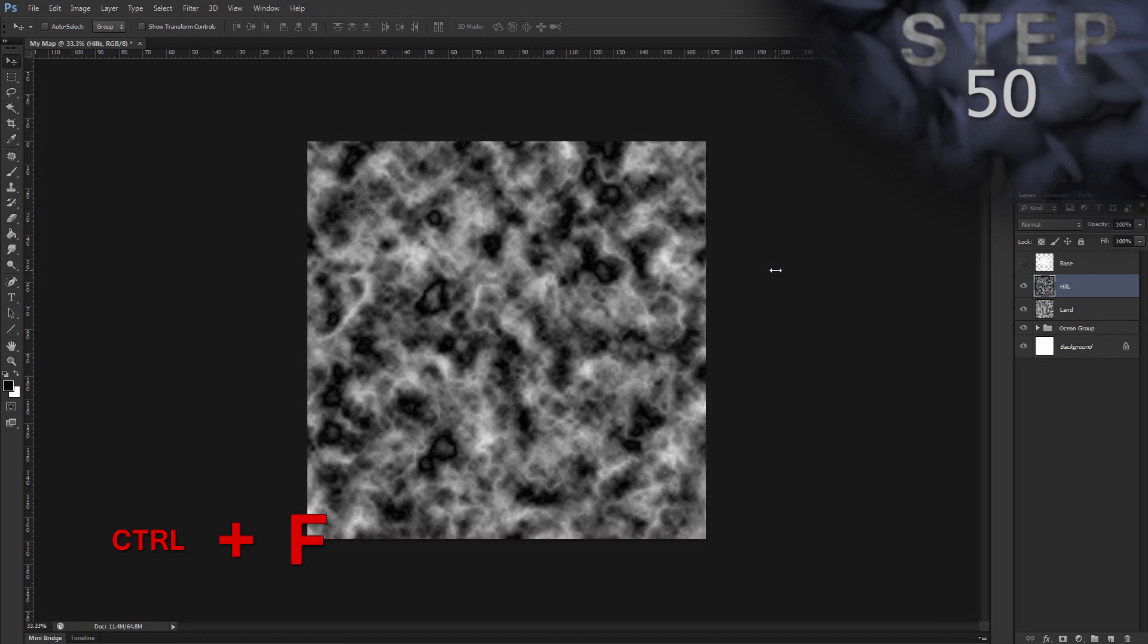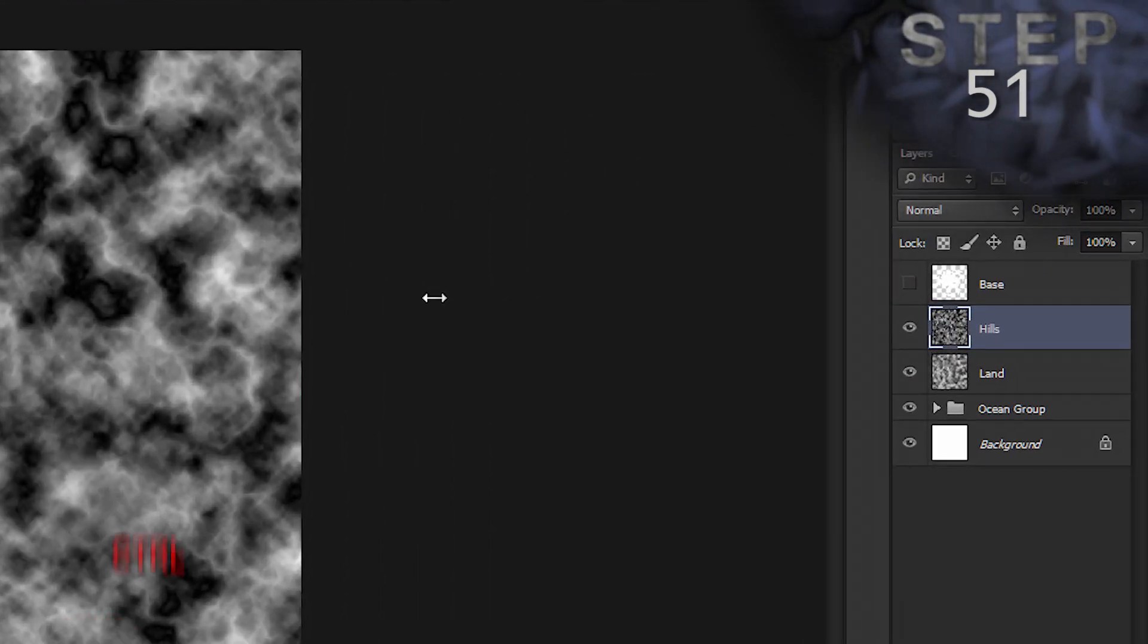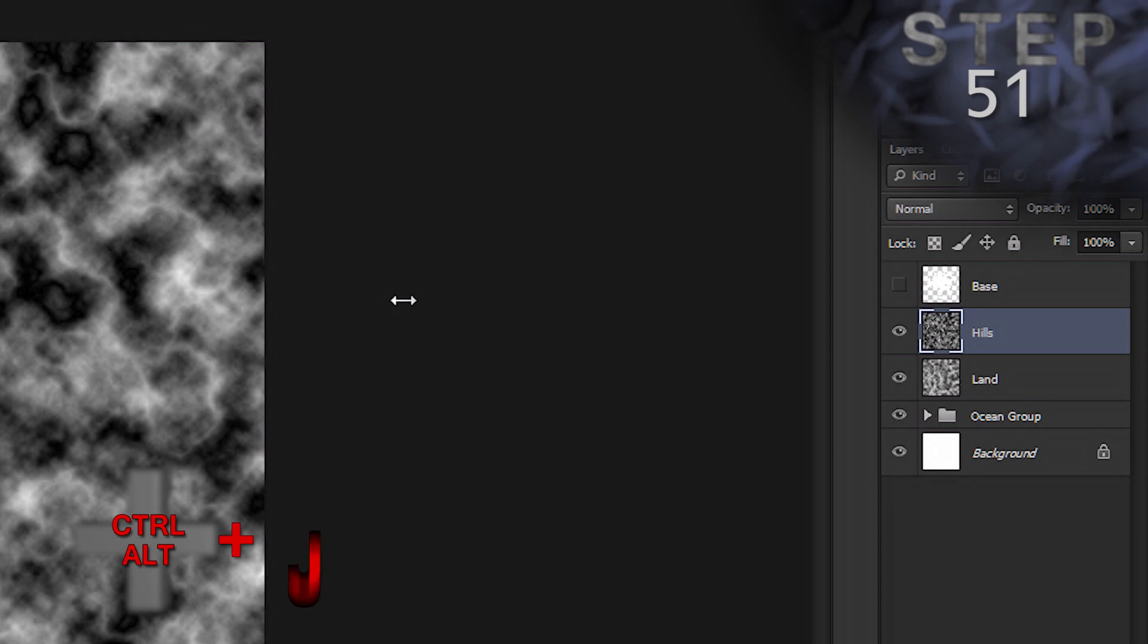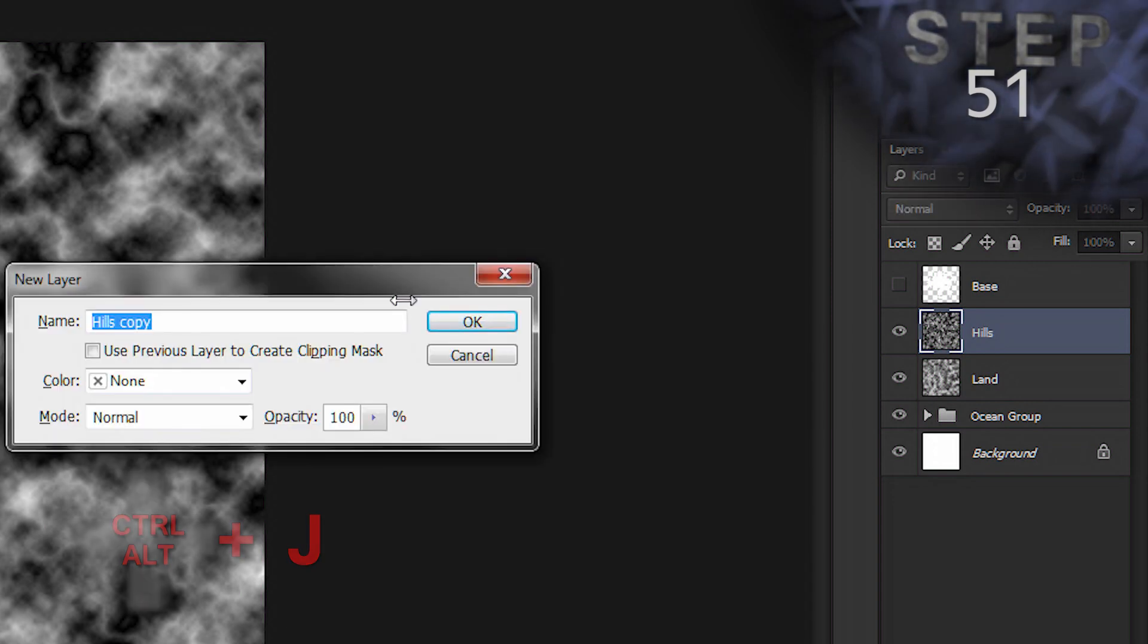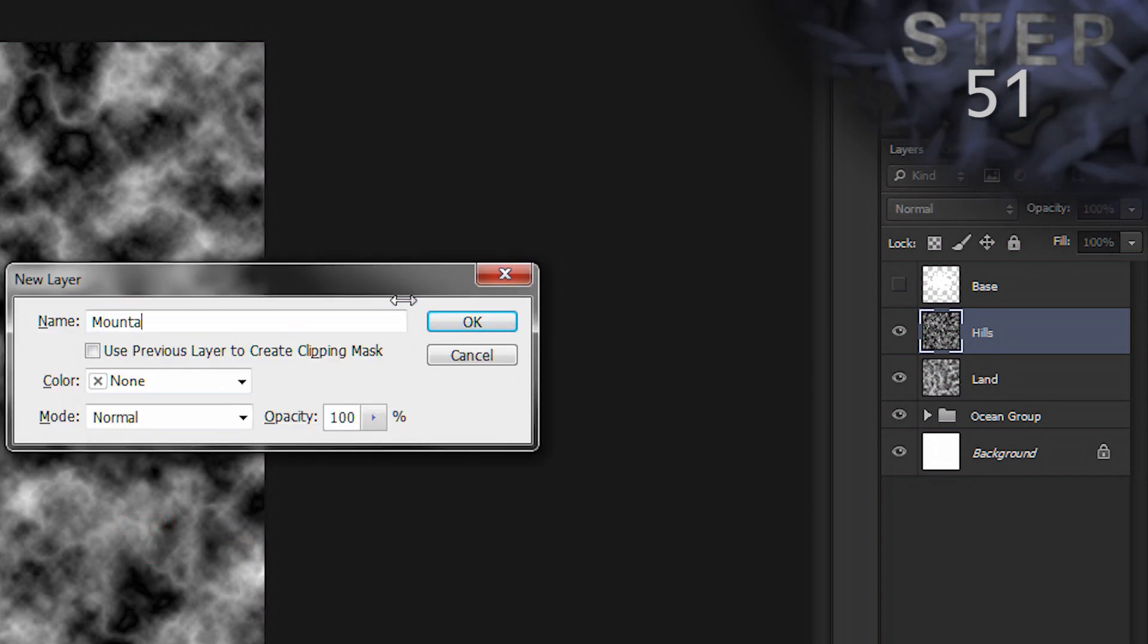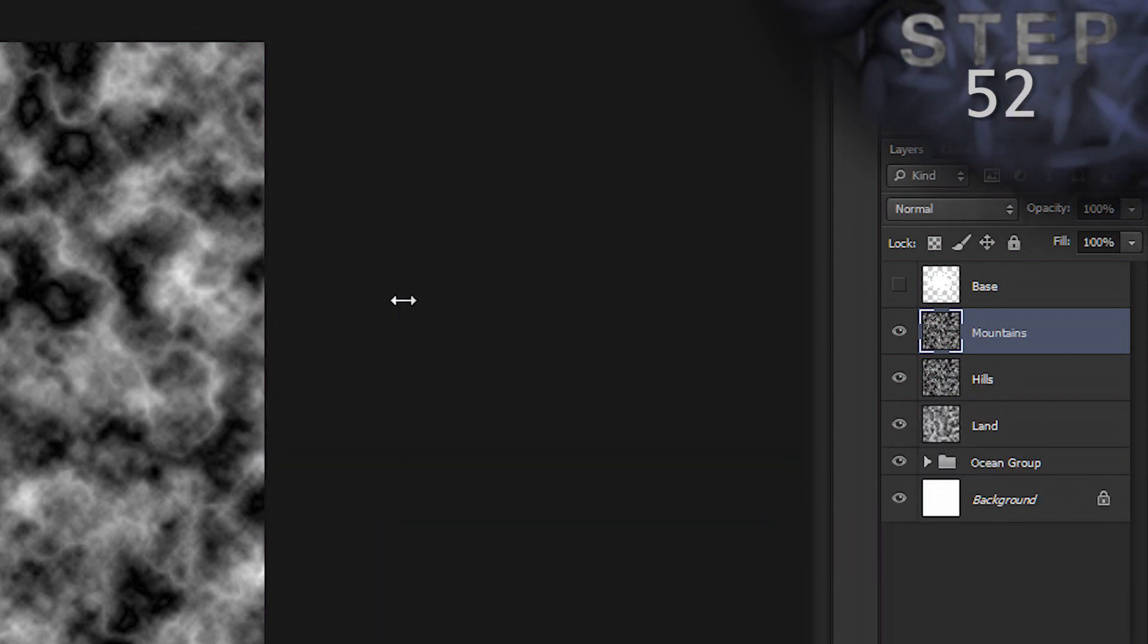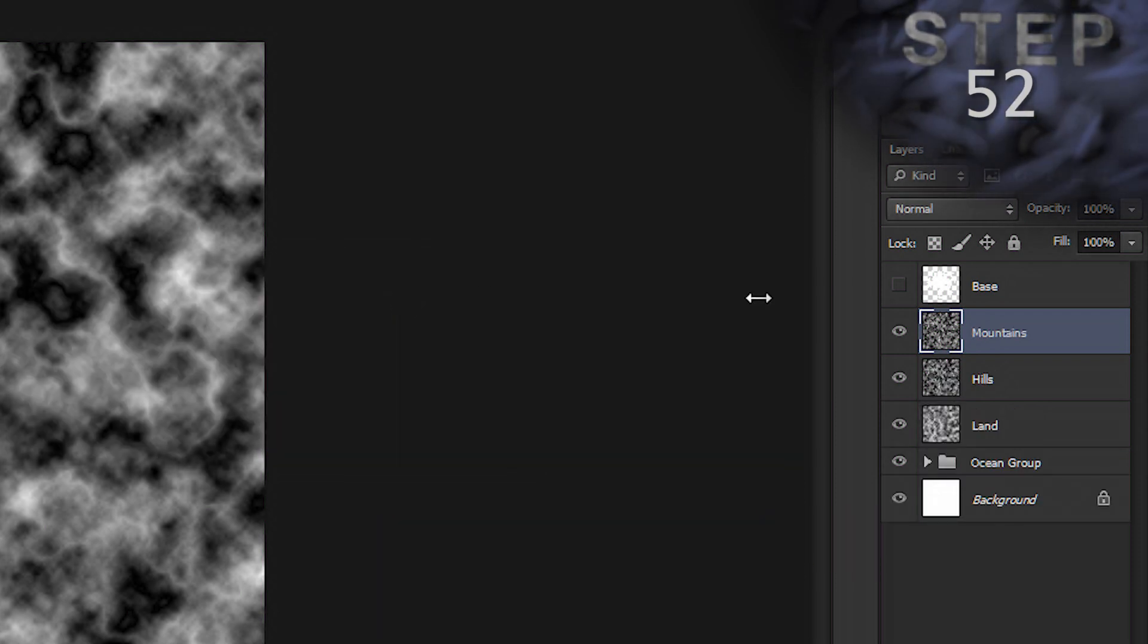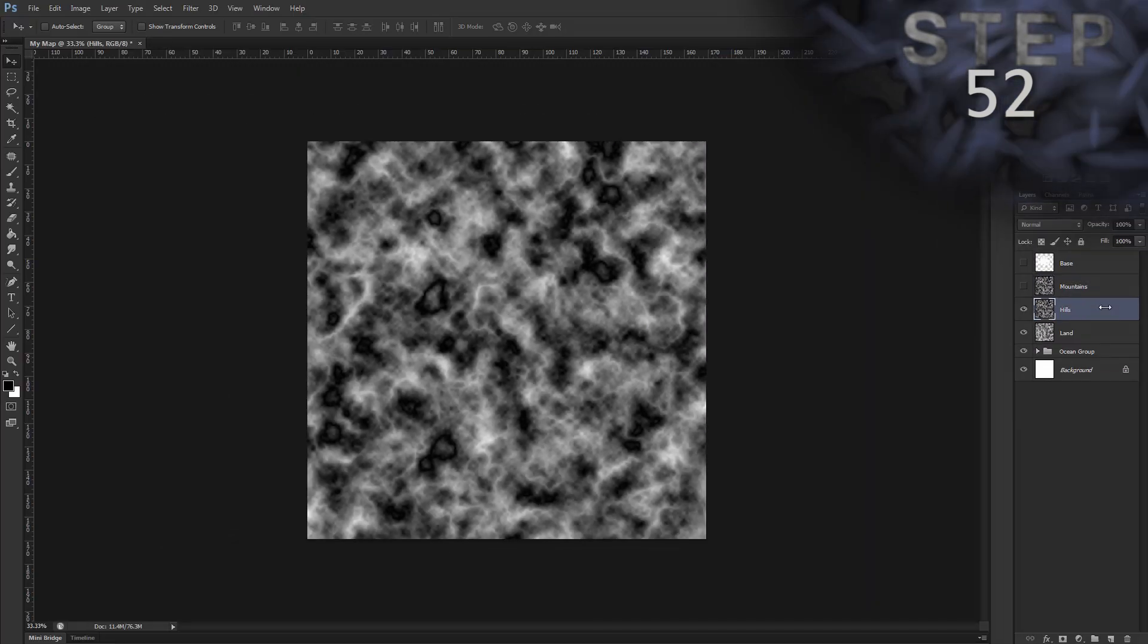Now, duplicate the layer and name it mountains. Control Alt J. Name mountains. Okay. Hide layer mountains. So, click the eye icon. And select layer hills.